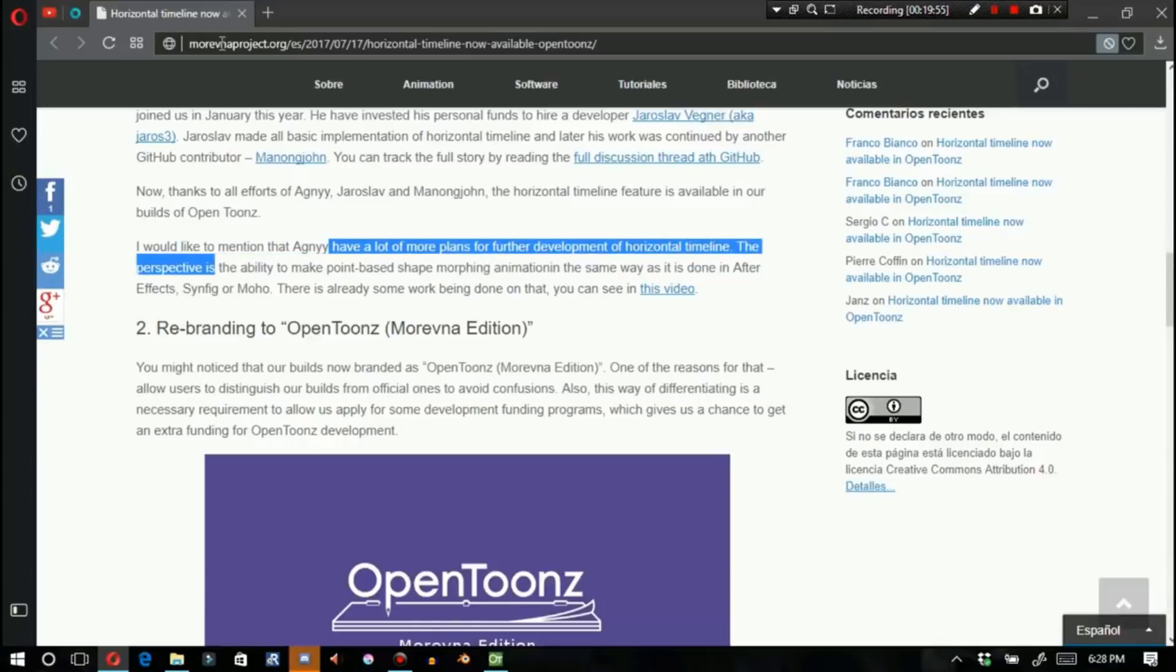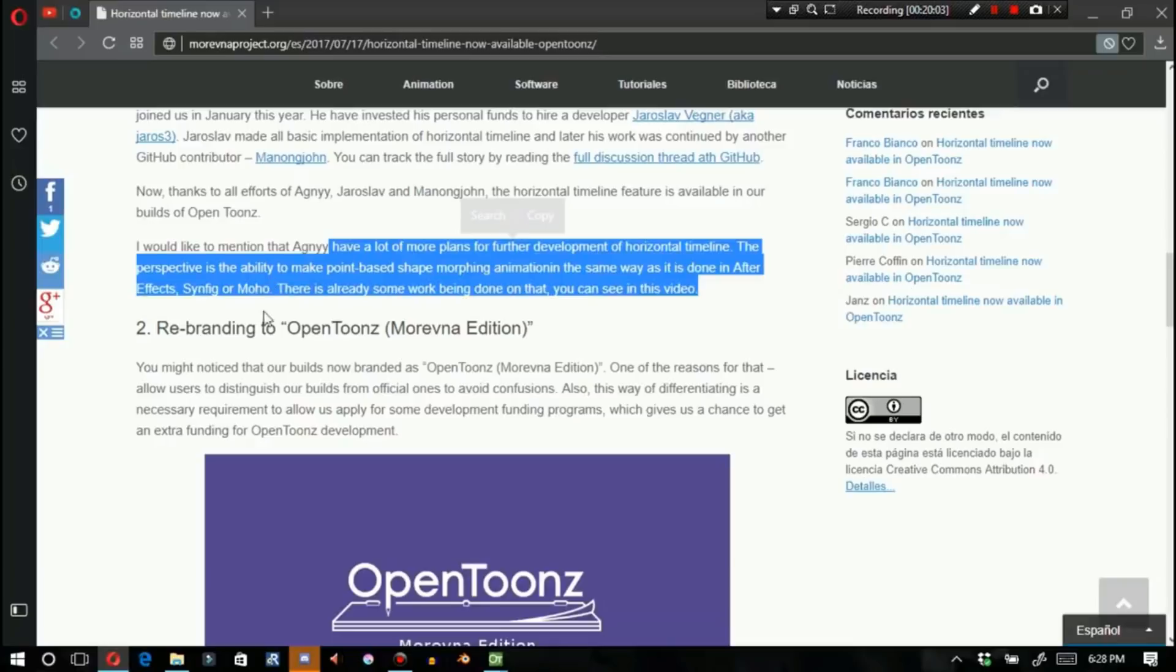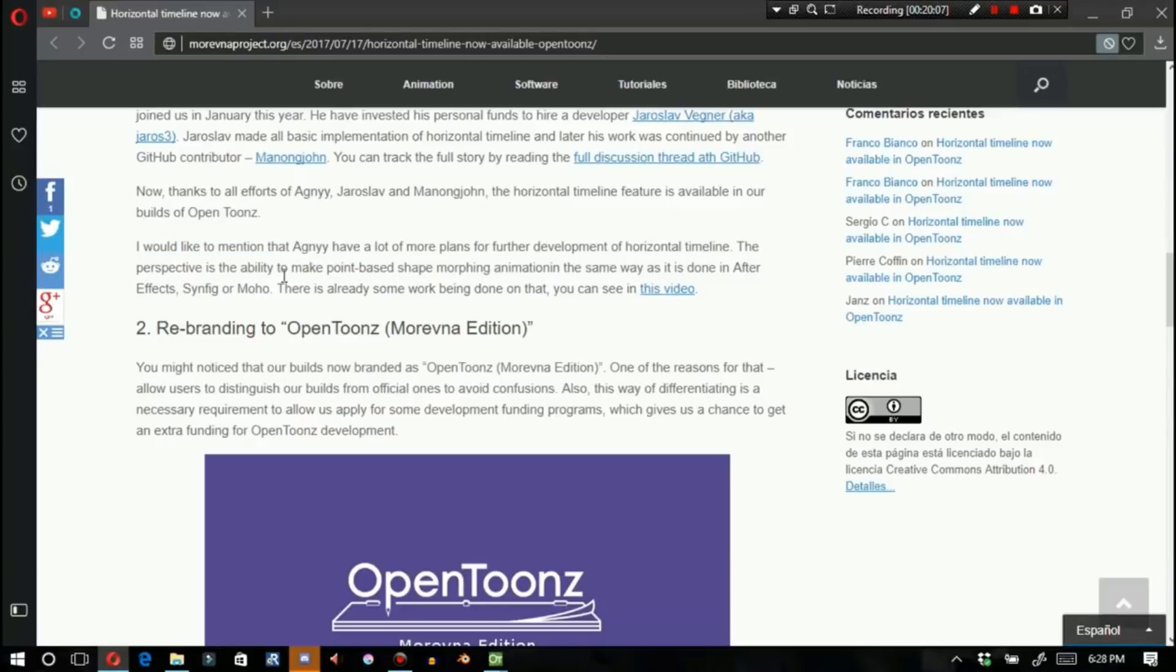The perspective is the ability to make point-based shape morphing animation the same way as it's done in After Effects, Synfig, Moho. So, there is already some more work being done on that.